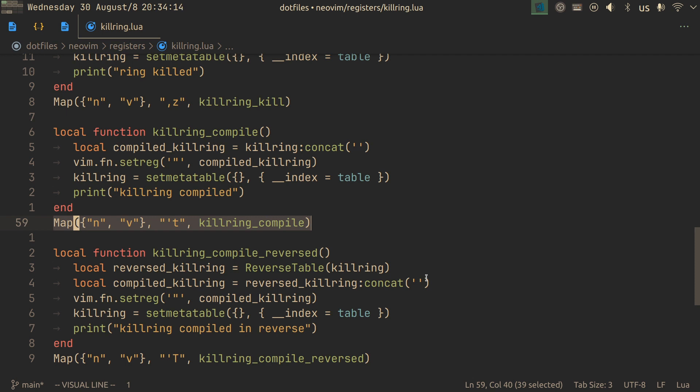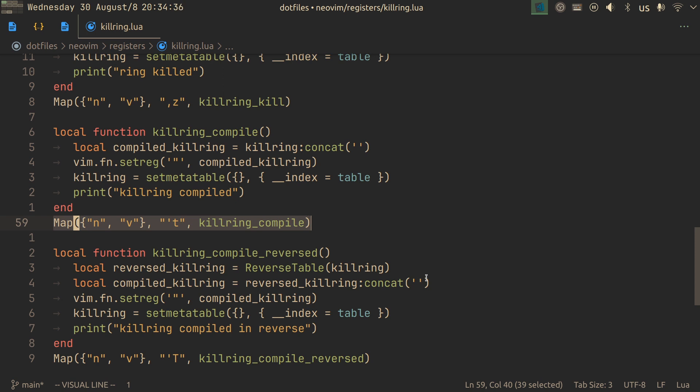That also deletes everything in the kill ring, but compiles all the elements into a single string and puts it into your default register. So you can keep on deleting stuff, and then adding it to your kill ring, then call kill ring compile, and now you just have a single string that contains all the deletions you've had so far, then you can just decide to paste it where you want to have it.